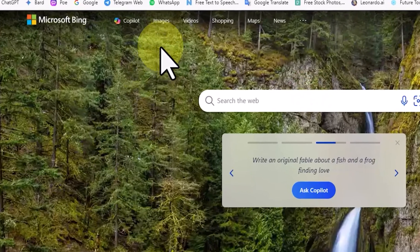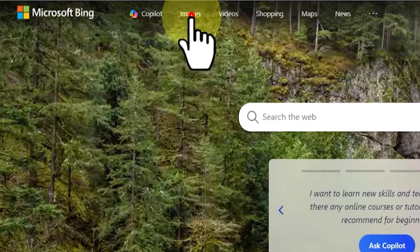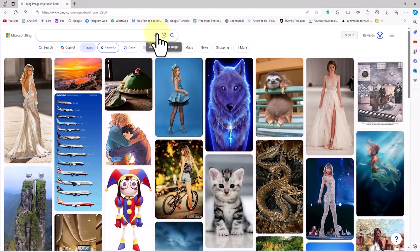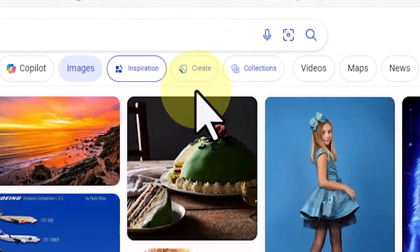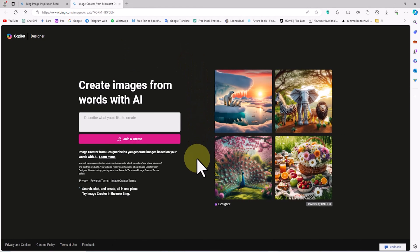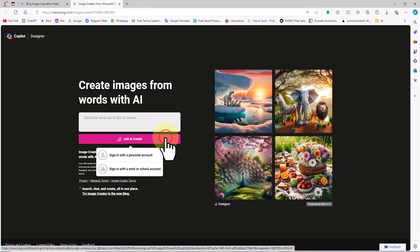Here's the Bing search engine. I click on the Images option in the top menu of the website. In the Images section, I click on the Create option. We are now in the DALL-E 3 section.